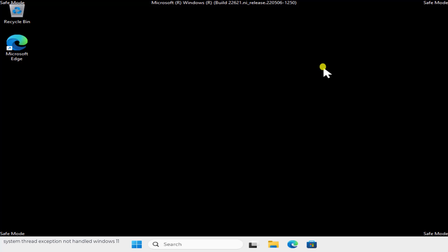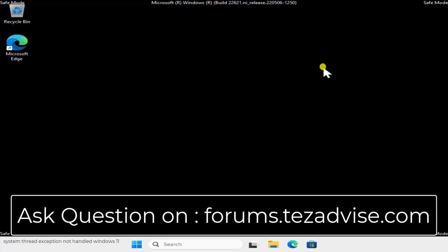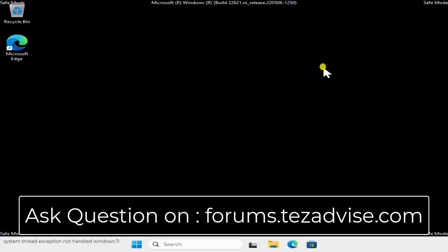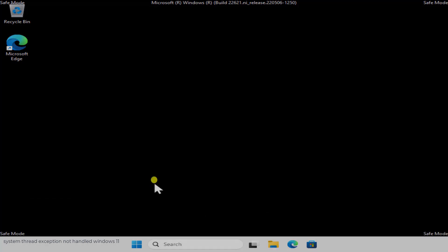Those are all the methods you can use to fix the 'System Thread Exception Not Handled' error on Windows 11. If these methods don't help, visit our forum page — displayed on screen now — where you can ask questions about this error or any Windows 11 or Windows 10 issues. We'll reply and try our best to give you the correct solution. Thanks for watching.